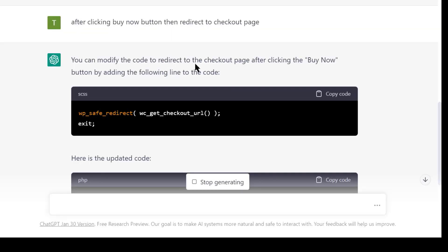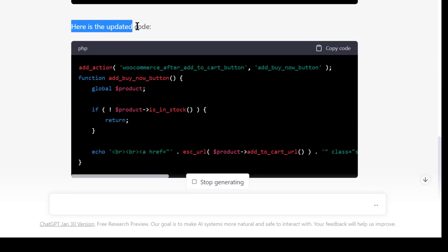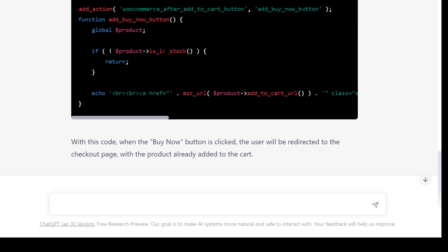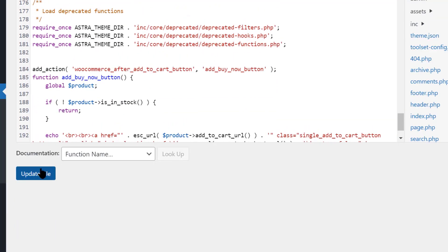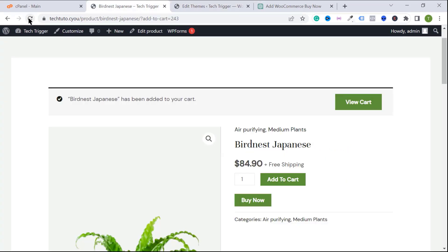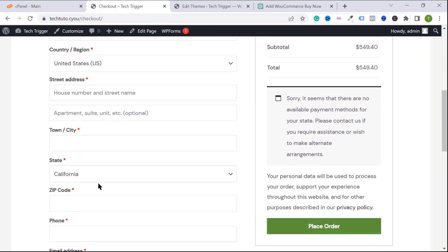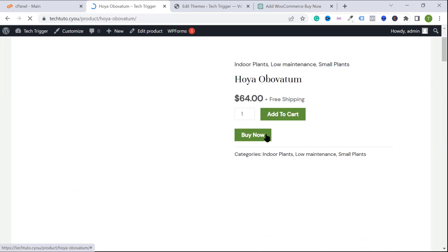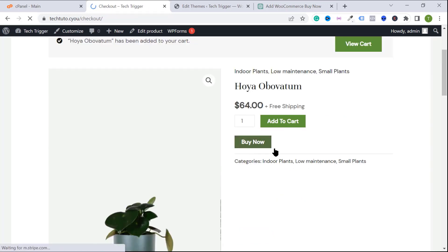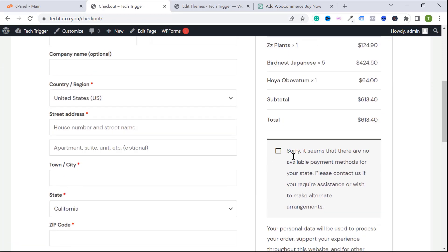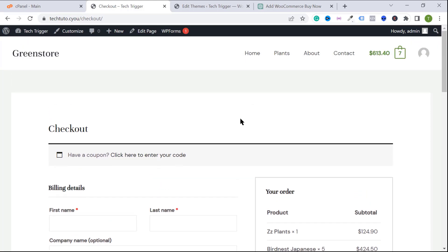Type: 'After clicking the buy now button, redirect to checkout page' and hit enter. ChatGPT will modify the code and give you updated code. Copy this updated code, replace the previous code in functions.php, paste the new code, and click Update File. Reload the page, click buy now, and you will be redirected to the checkout page. The buy now button is now working.